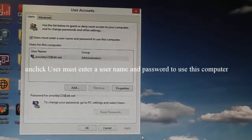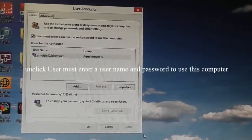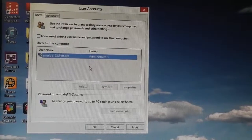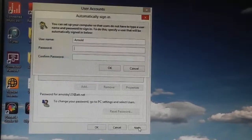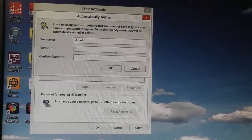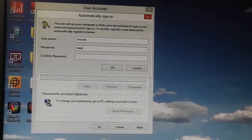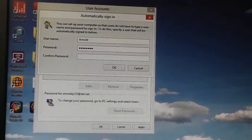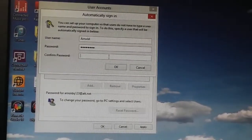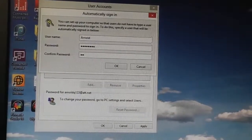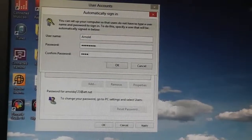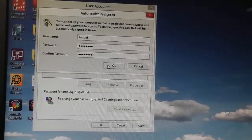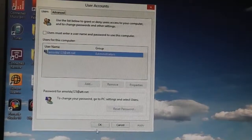Unclick 'users must enter a user and password to use this computer.' Then click Apply. Now enter your password. Now enter your password again. Then click OK.